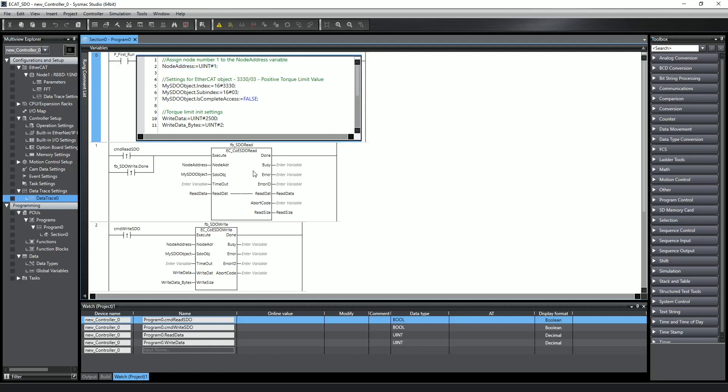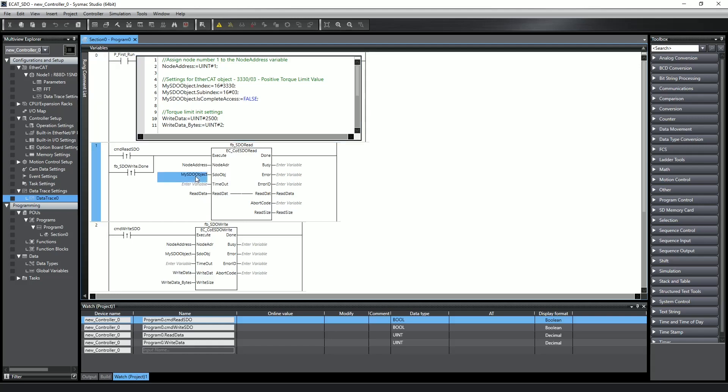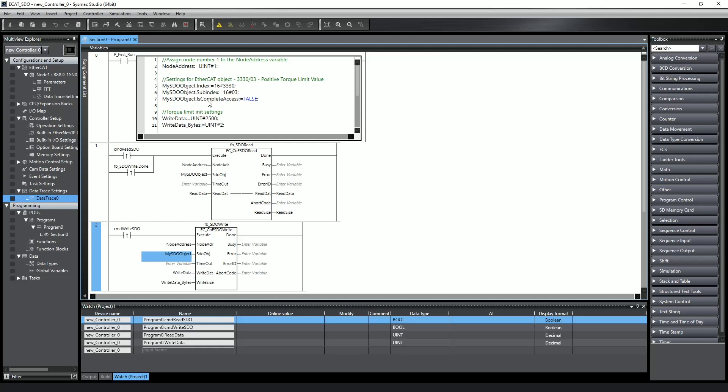The SDO object variable is a data structure of type _sSDO_access, which I called mySDO_object and used for both the read and write function blocks. The data structure has three elements: an index number, a sub-index number, and a boolean element if you want to access all sub-indexes underneath that index.